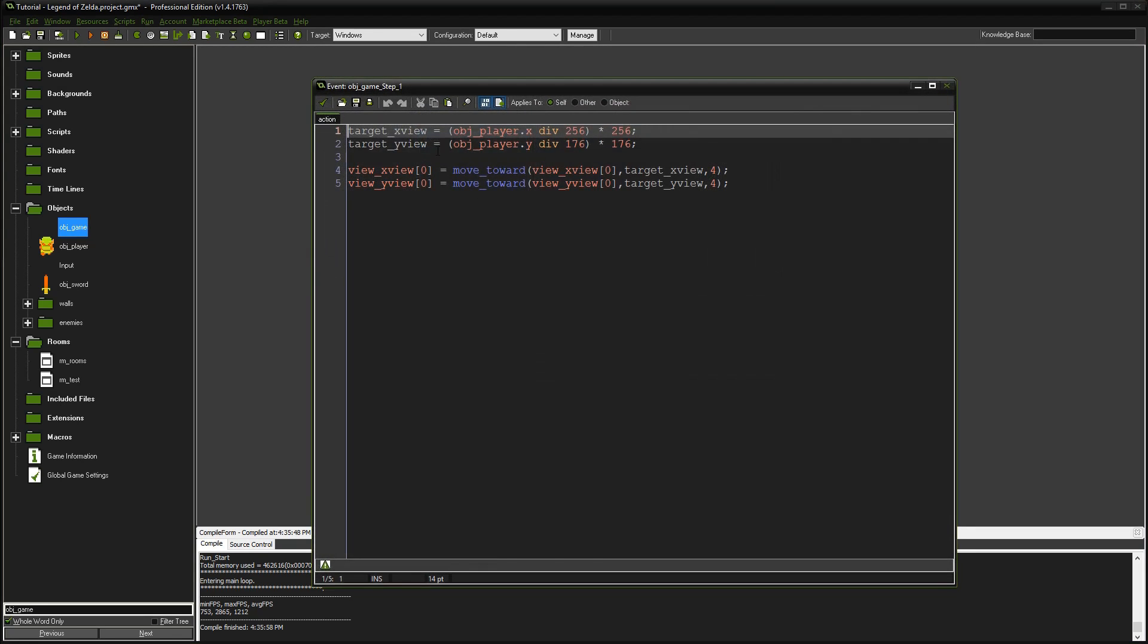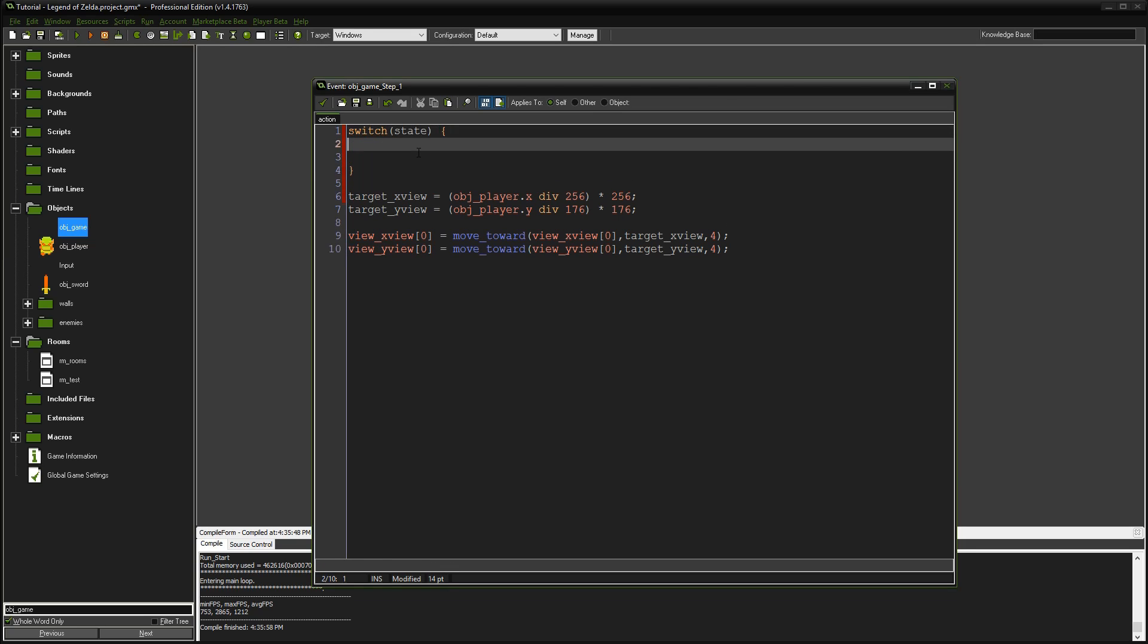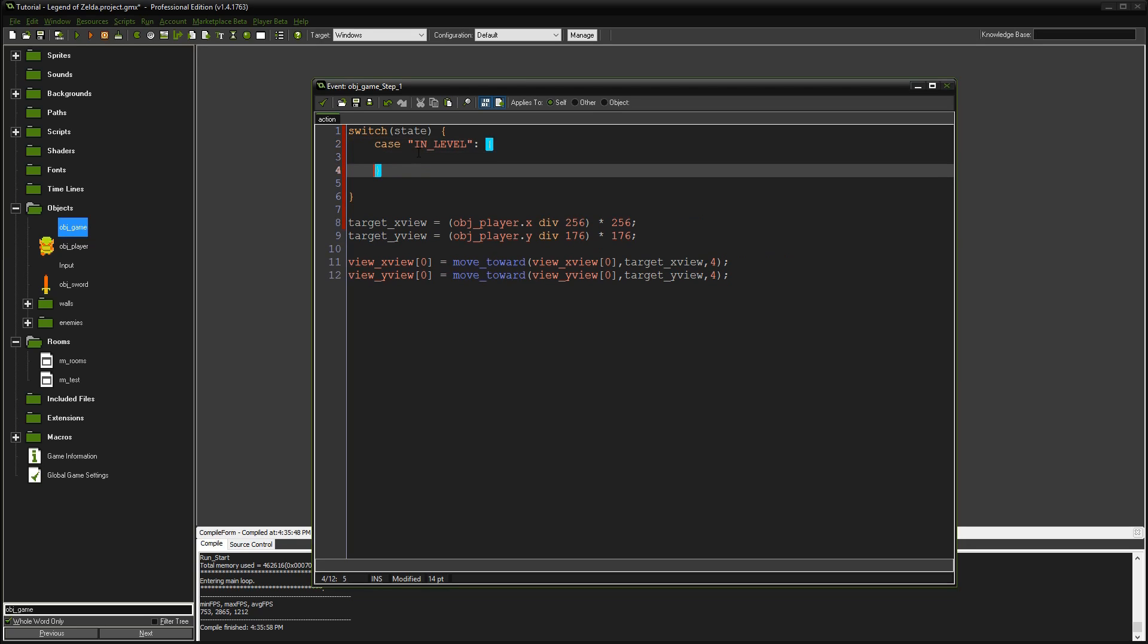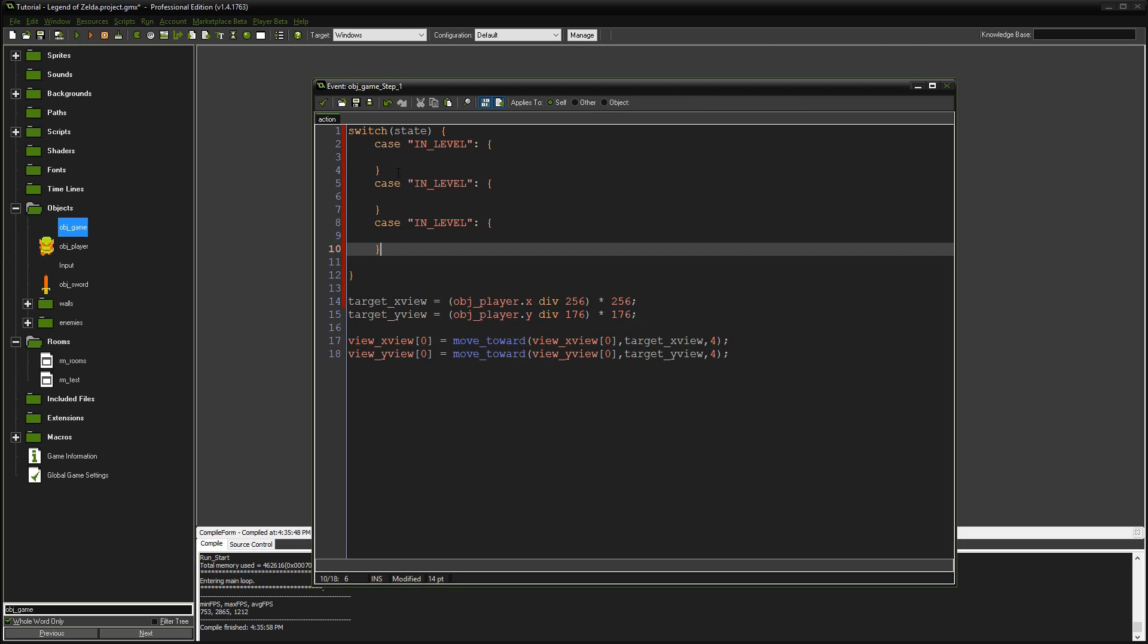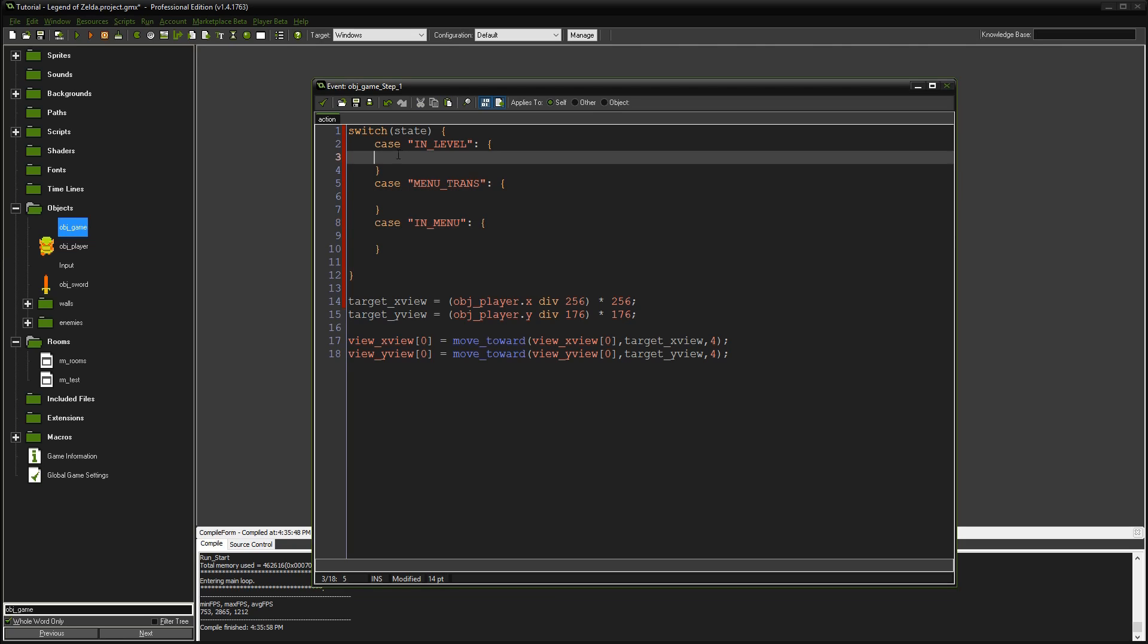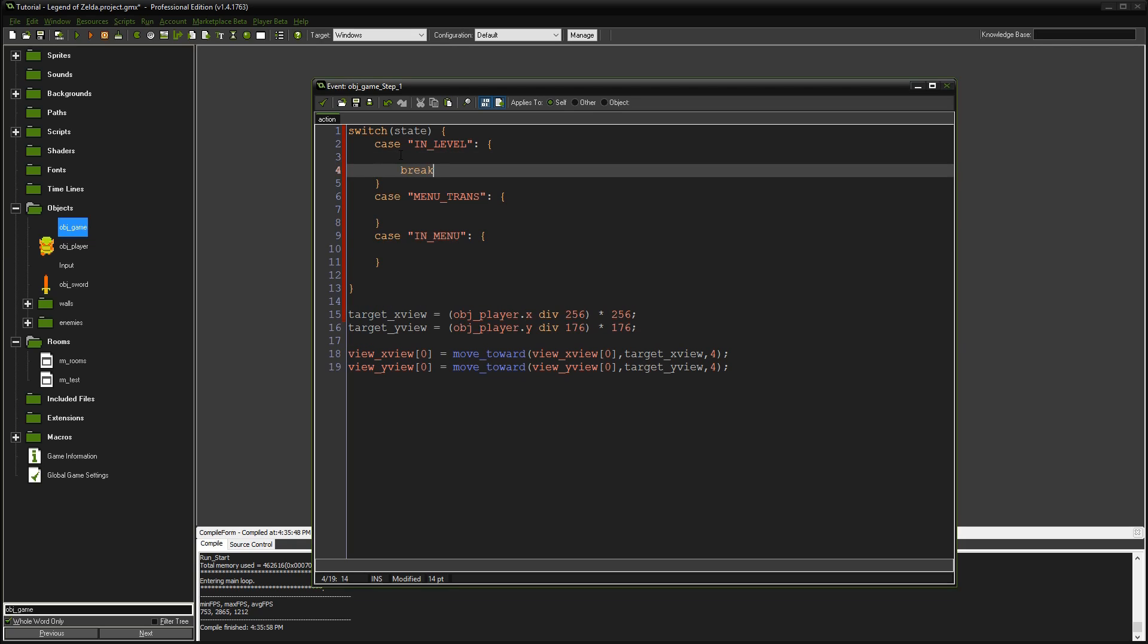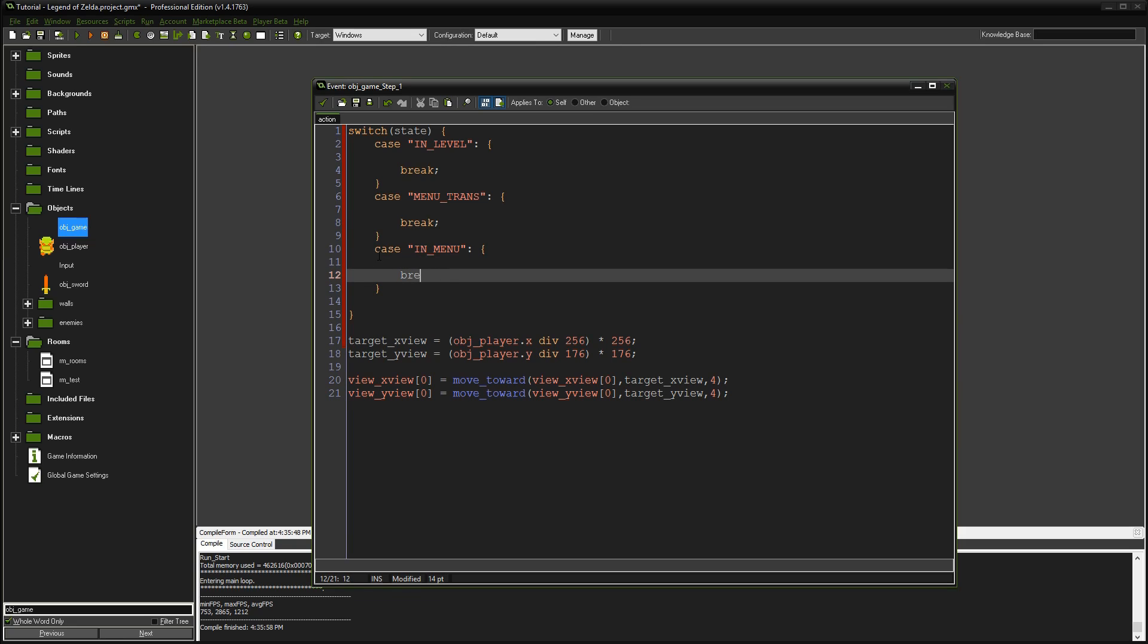Let's go to the step event and set up our switch statement. Switch state - whatever state we're working in, if we're in the level, we say case in level. I'm going to copy and paste this twice and change these. So in level, we'll say menu trans for a transition state. Then we'll say in menu. Let's add breaks - I like to do that first because I tend to forget them.